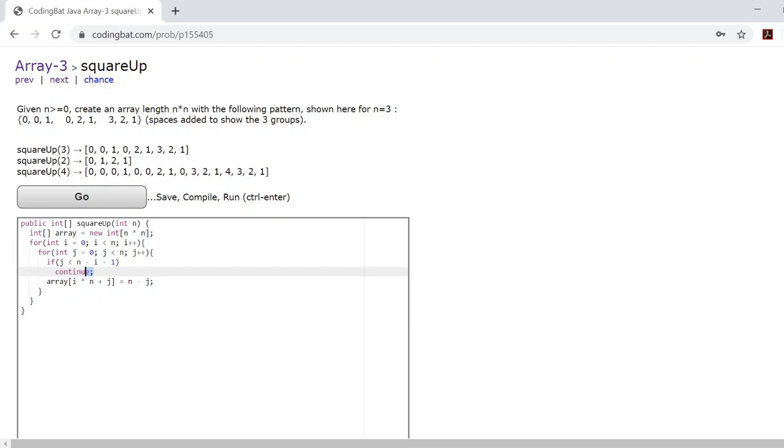Now, you'll notice that there's a continue statement here. All continue really does is make you skip over the rest of your current iteration of the for loop you're in and move you on to the next iteration.